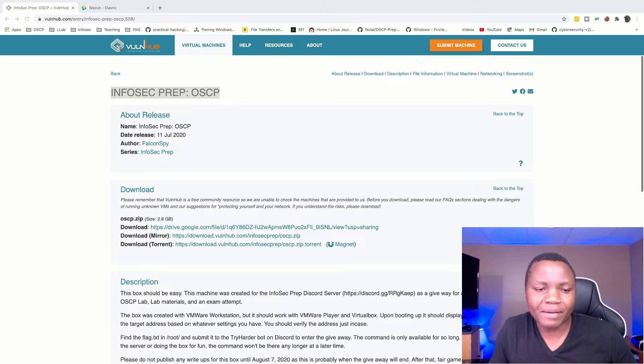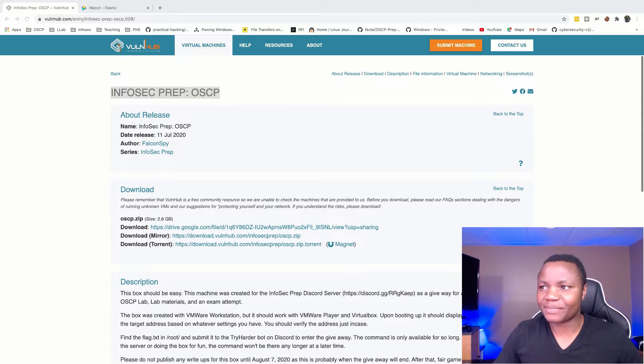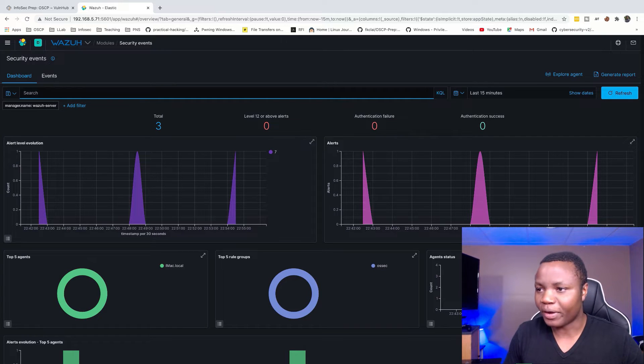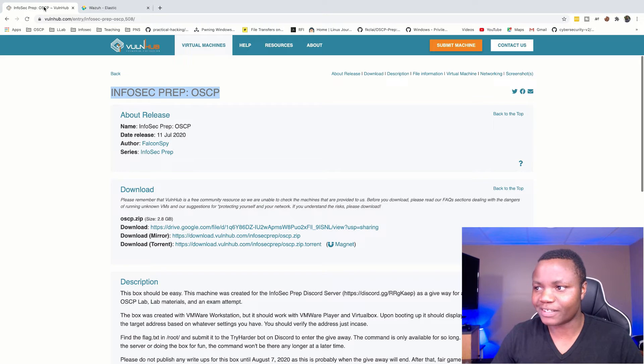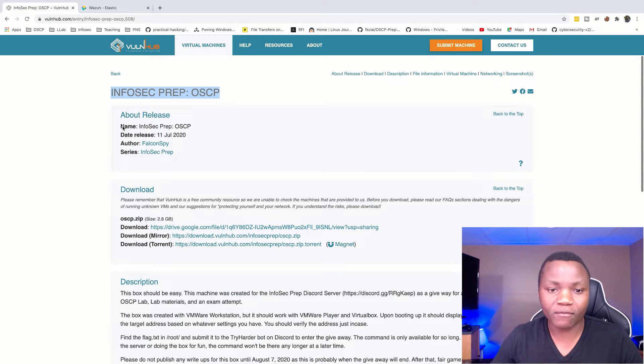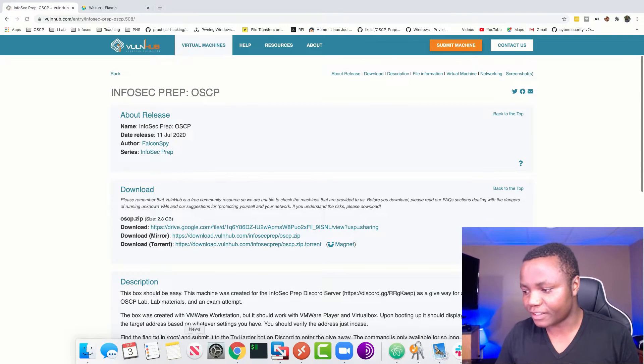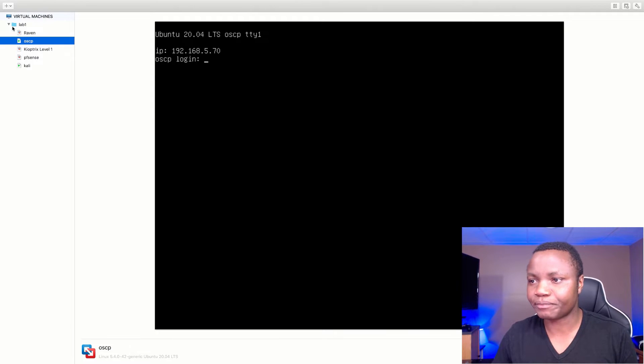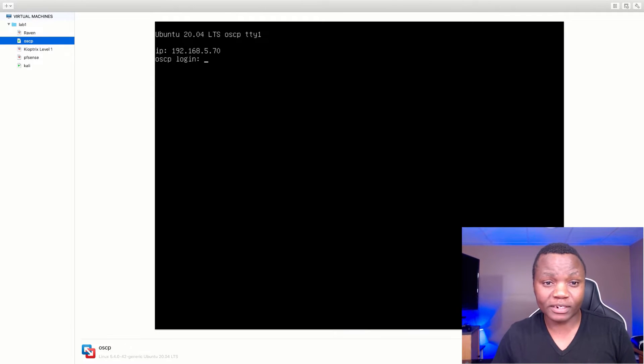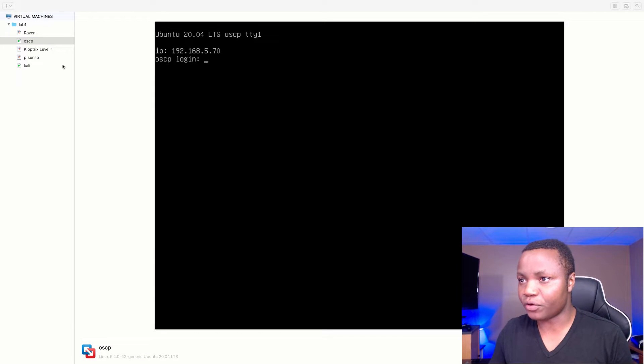Hello and welcome to IT Security Labs. We're going to be attacking a machine today called OSCP from Vulnhub and imported it into my VMware Fusion. So this is what it looks like.